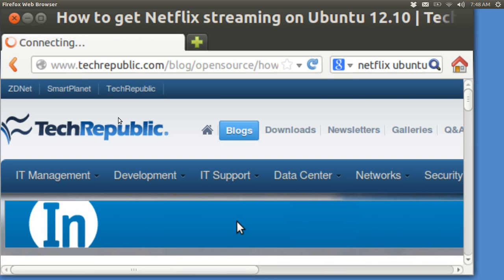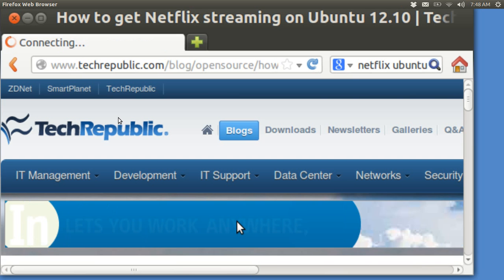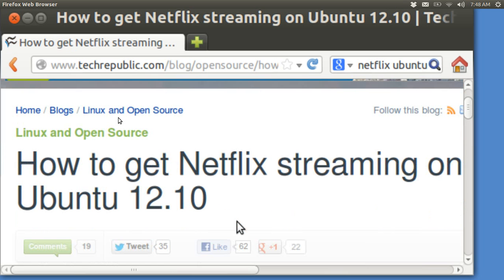He has the written tutorial and all I am doing here is making a video of his excellent method and I'm going to go through it and show you how it works. Let me page down and it says how to get Netflix streaming on Ubuntu 12.10. I am using 12.10 and I am recording with Screencast Store.